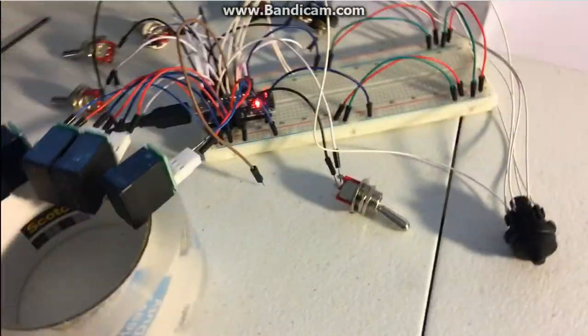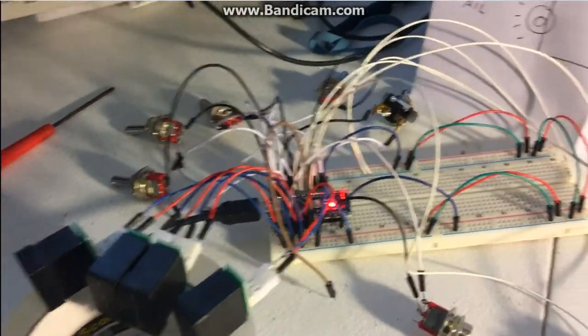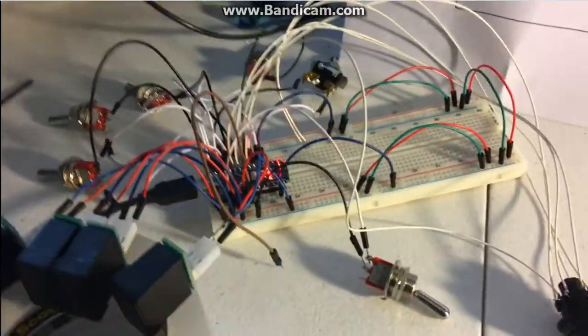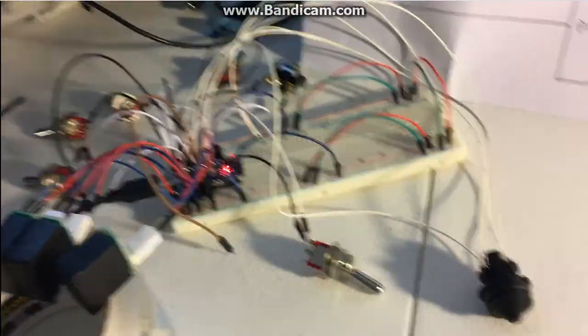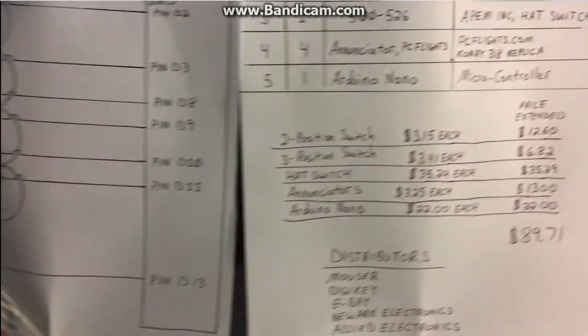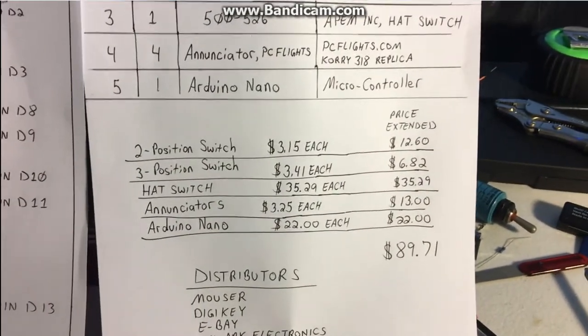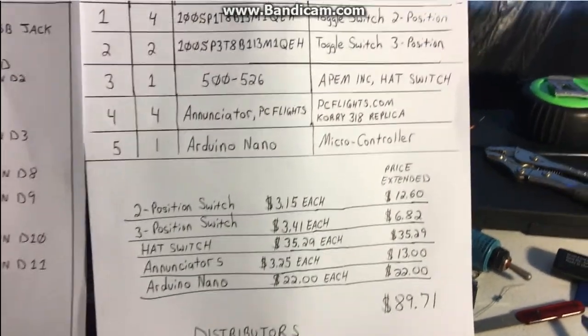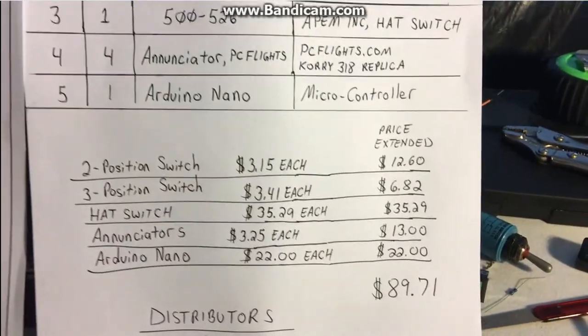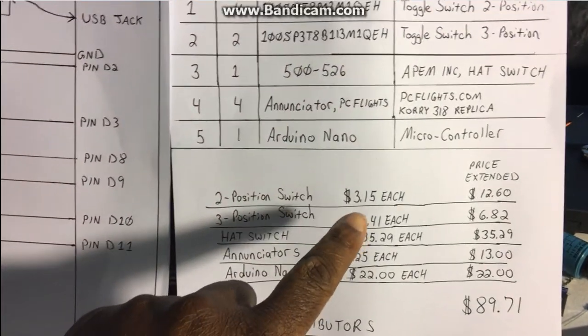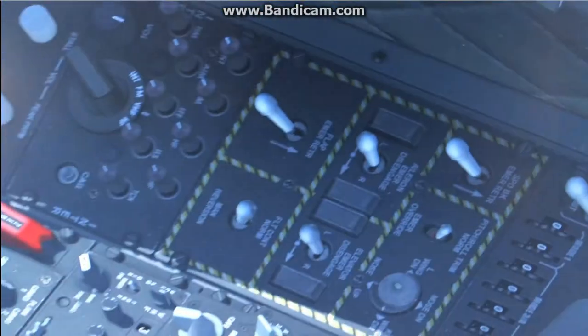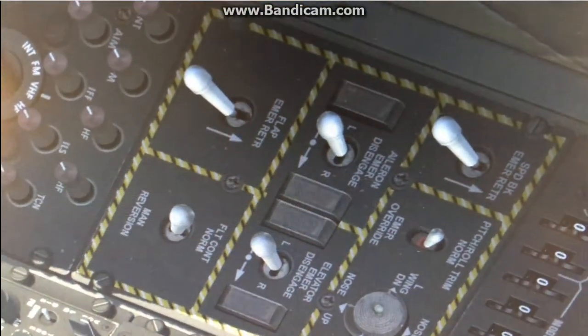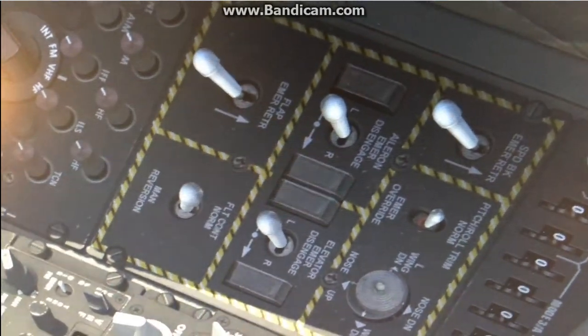And the remaining components I believe came from like Mouser, sometimes I get stuff off of eBay as well. But that's basically it. This particular switches, for example the two position switches, were only three dollars each and they're not an exact replica of the ones in the game.